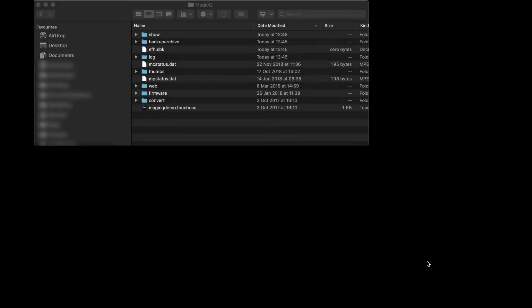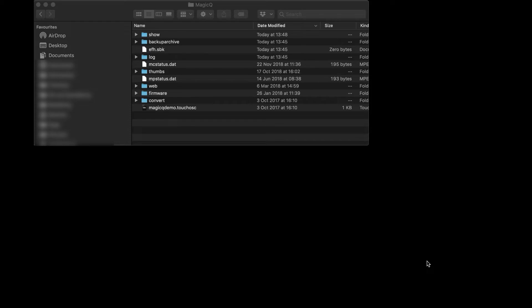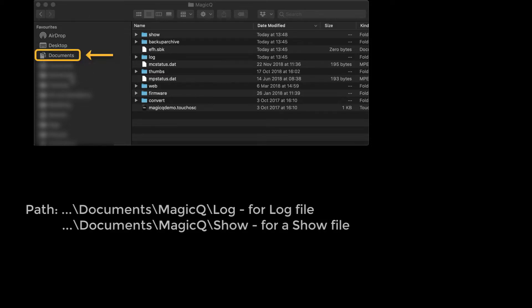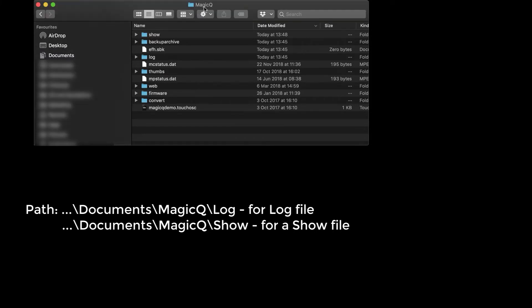Hi guys, in today's tutorial I'll quickly show you how to generate a log file to send to us if you experience any problems. If you have a PC or Mac version, go to your file browser or Finder on Mac, then go to the Documents folder. In the Documents folder there is a folder called MagicQ.